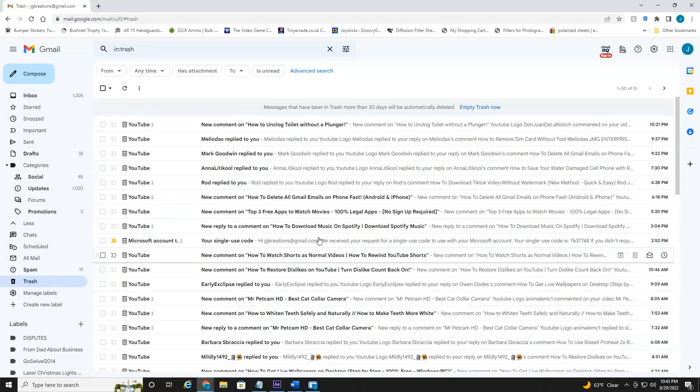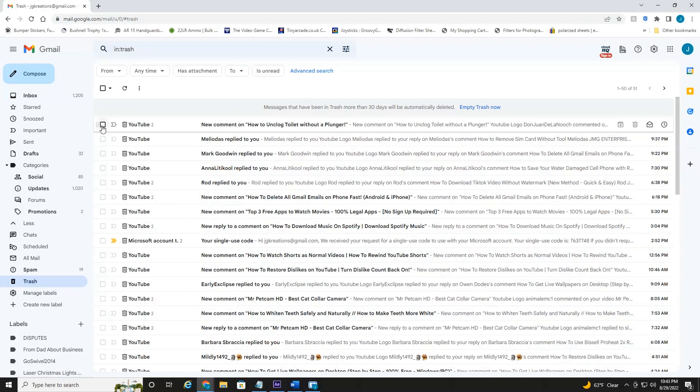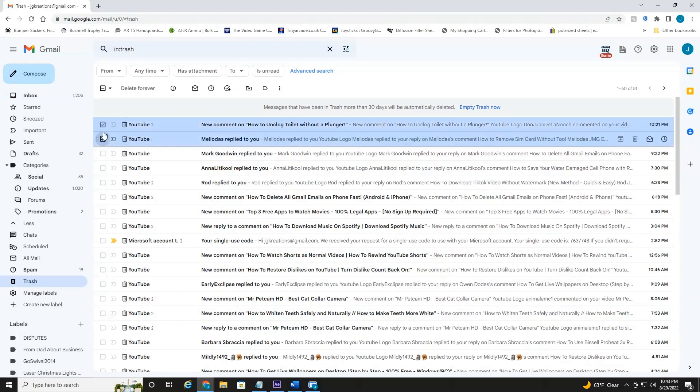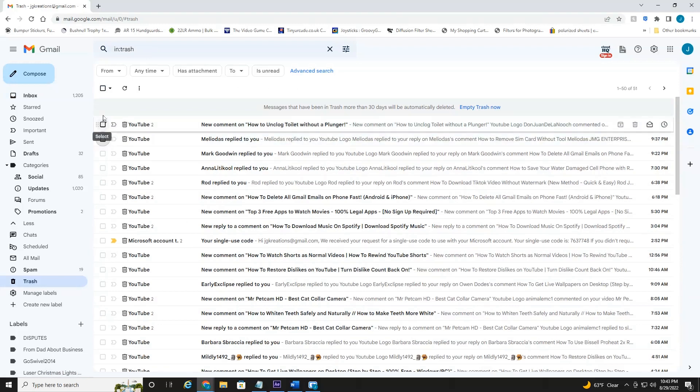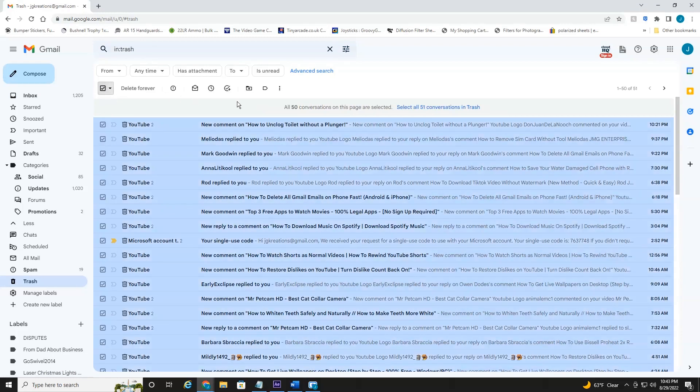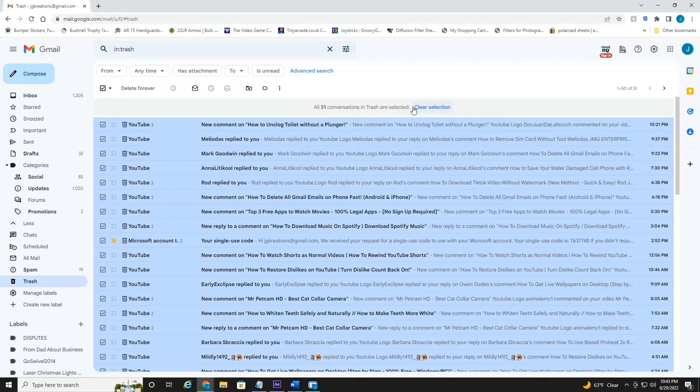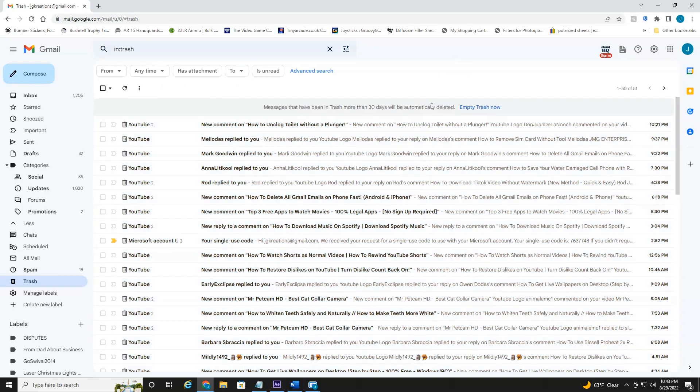This will have all your trash in it. Now you can select them individually, or if you're trying to delete everything, you can select this box up here, and then head over here to select all the conversations in Trash, and then the last button is Clear Selection.